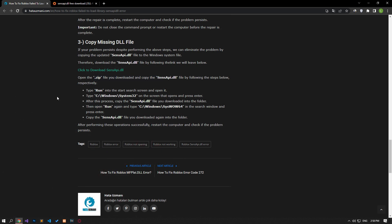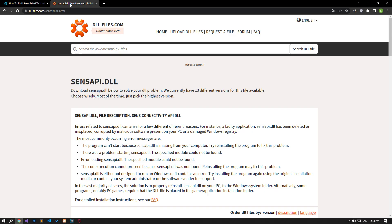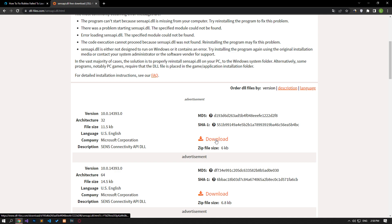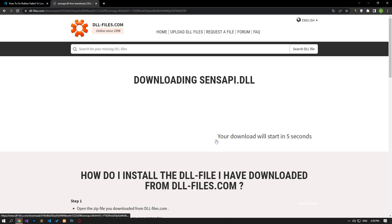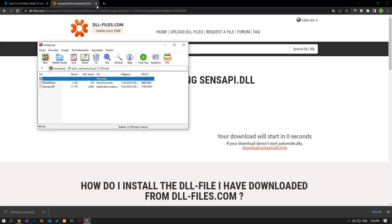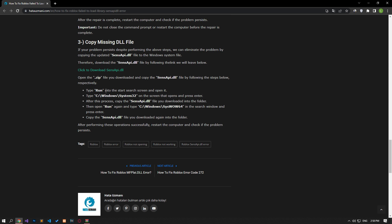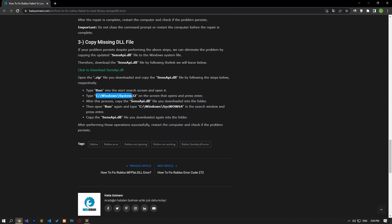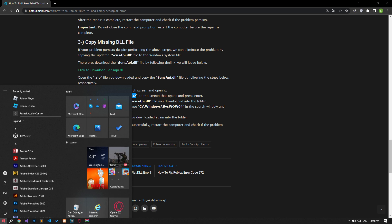If your problem persists despite performing the above steps, we can eliminate the problem by copying the updated Sense API file to the Windows system file. Therefore, download the Sense API file by accessing the link in the article. Open the zip file you downloaded and let's copy the Sense API file by following the step we showed in the video, respectively.